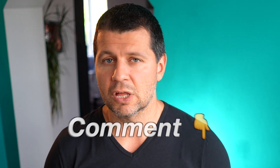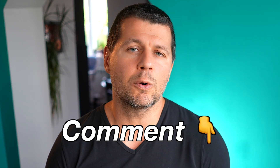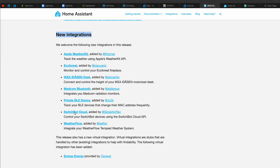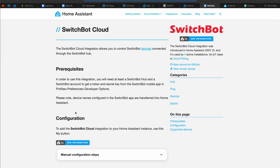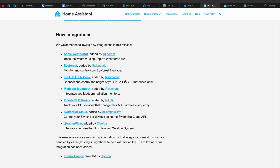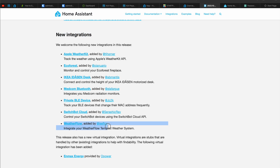Private BLE devices are now supported as well, and this allows tracking of BLE devices with frequently changing MAC addresses. This one is the most interesting to me and I have to further test if it will be able to track my smartwatch. If you happen to know more about that integration, share your wisdom in the comments. SwitchBot Cloud will give you control over your SwitchBot devices using the SwitchBot Cloud API. And finally, WeatherFlow integration is also added.